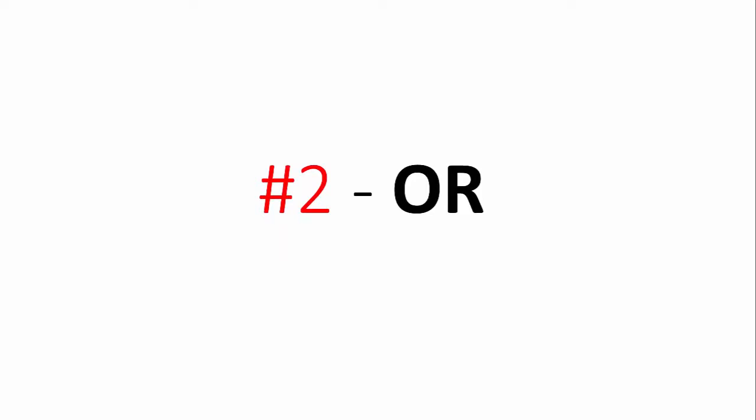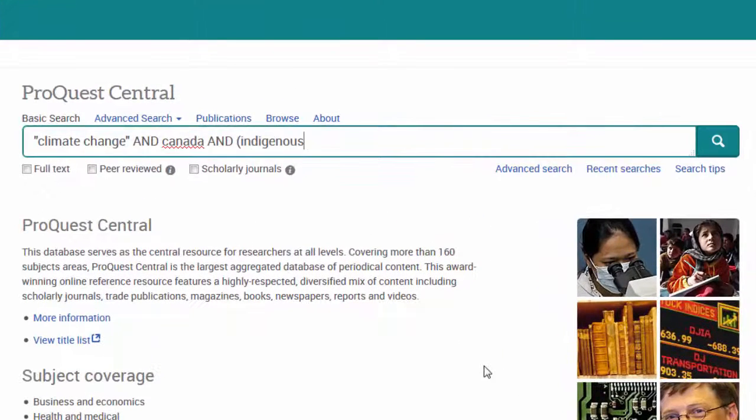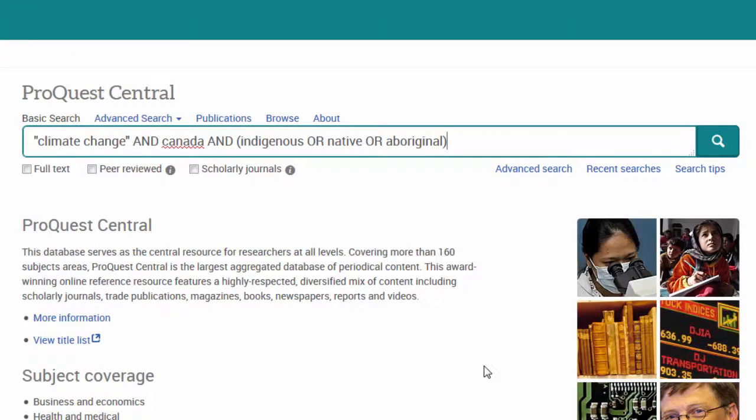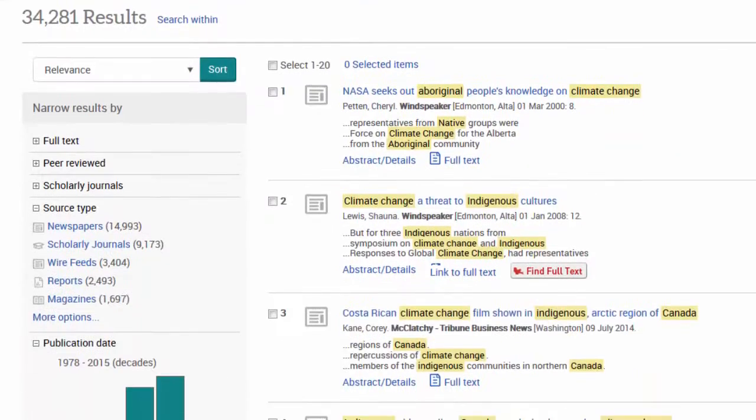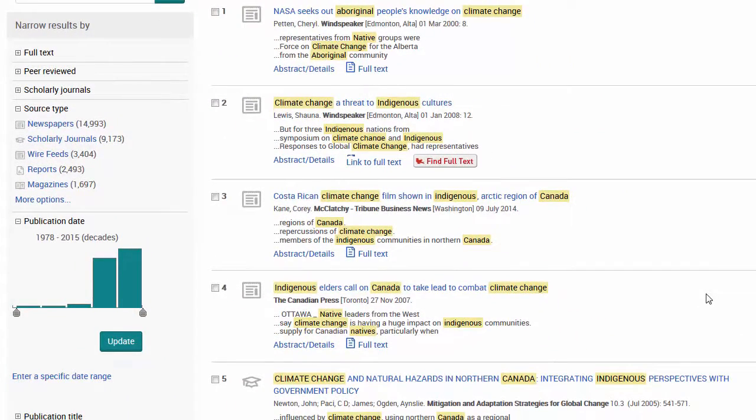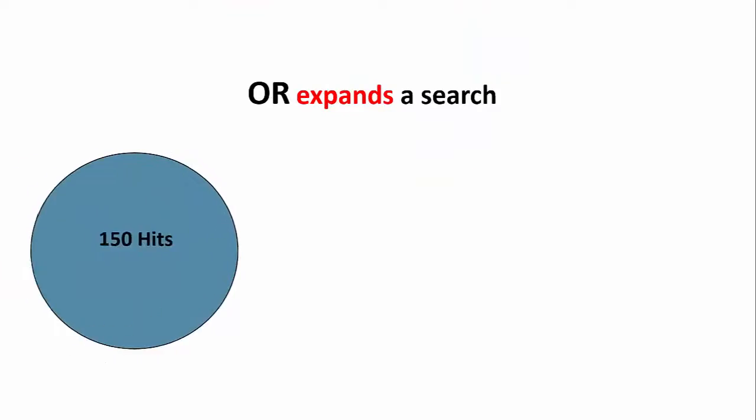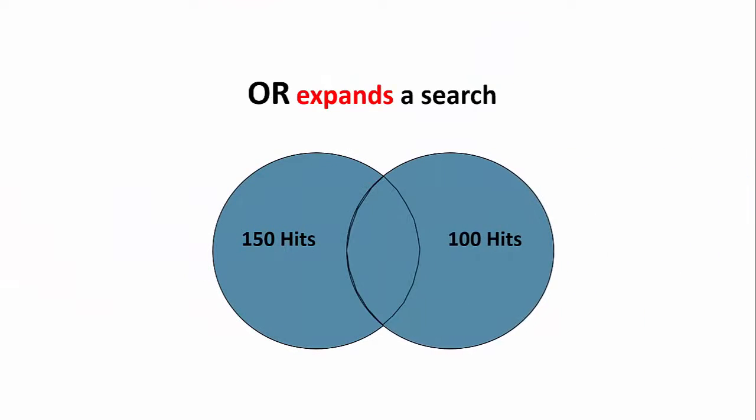When combining keywords with the OR operator, the search results will contain any or all of those keywords. For instance, if we search for indigenous OR native OR aboriginal, our results may contain any of these terms, increasing our number of results. In this way, using the operator OR expands a search.